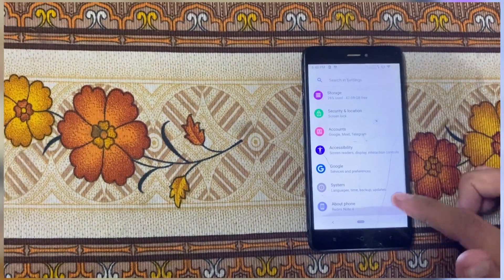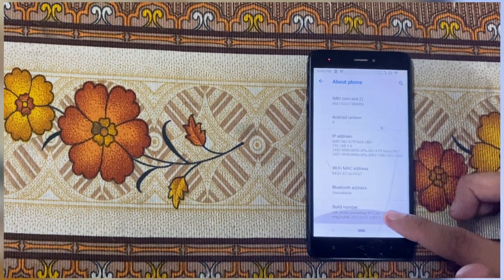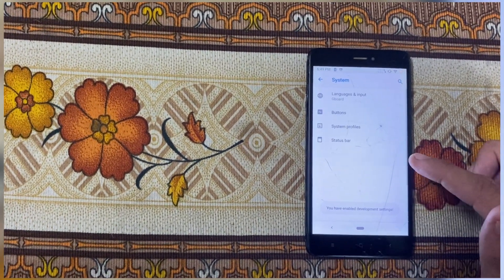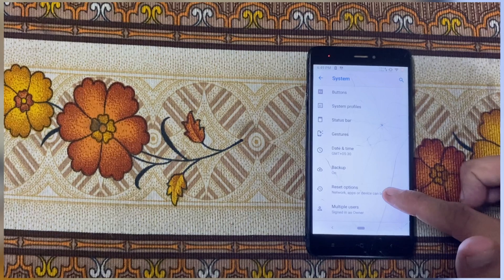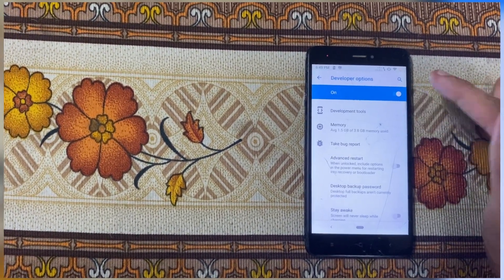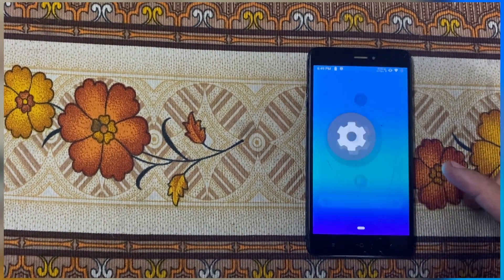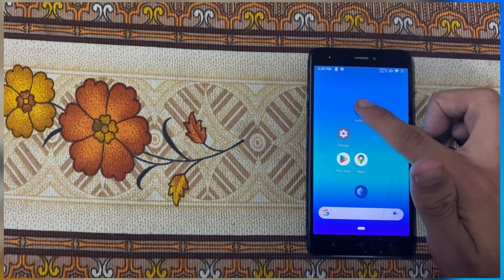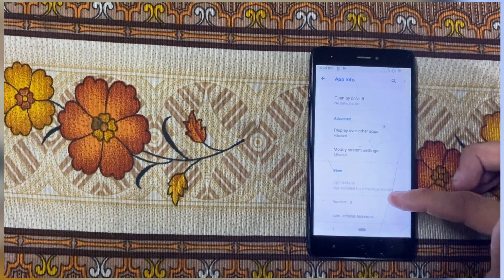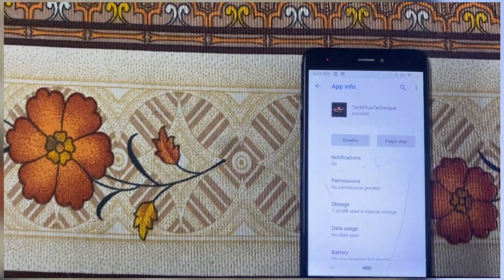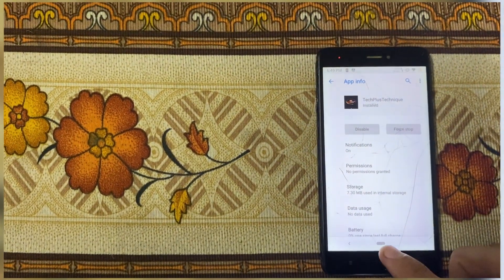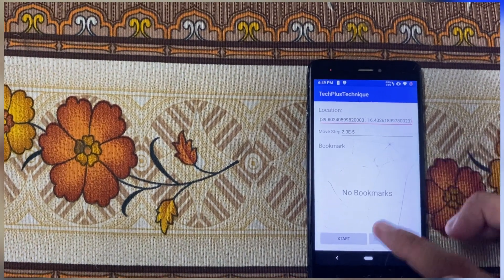Hello, welcome back guys. In our new video today I am going to show you how to use my application. I just recently developed a new application regarding mock locations and developer detection. Some applications, like delivery or attendance applications and many more, are detecting the mock location, so I just decided to create a new application for mock location and developer detection bypass.